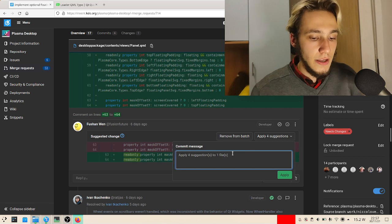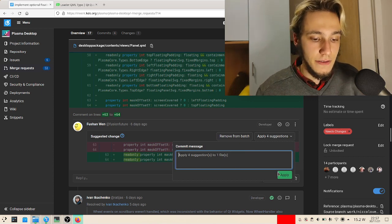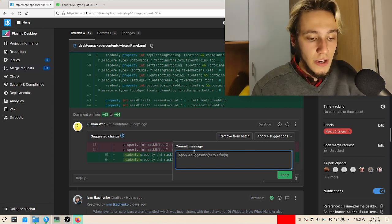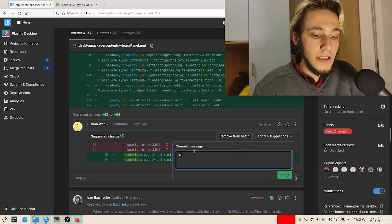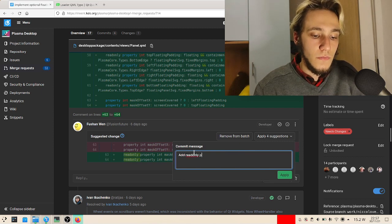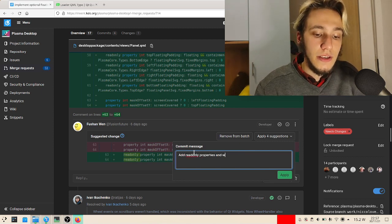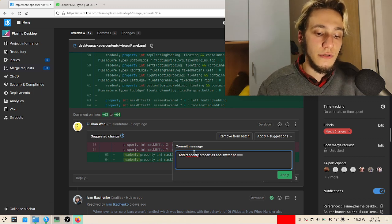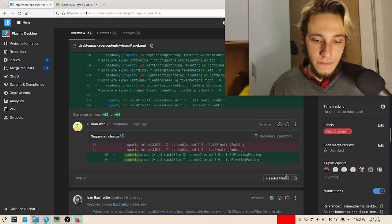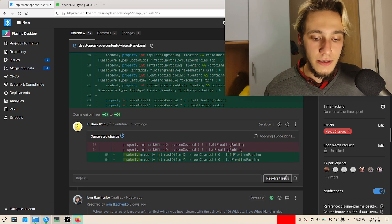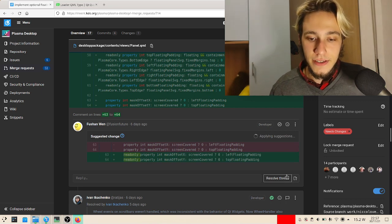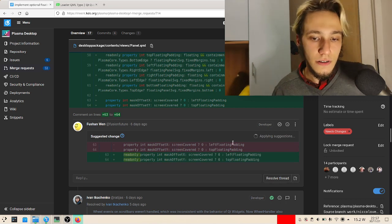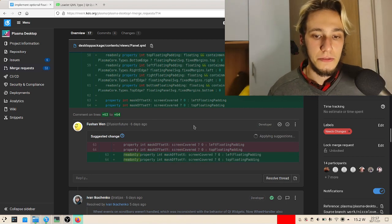I think this commit message is pretty good: let's say add read-only properties and switch to triple equals. And that's it. The important stuff from this merge request is gone. Then of course when you do a merge request like this you also get some discussion.